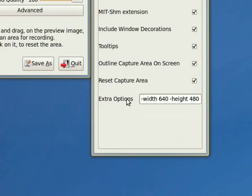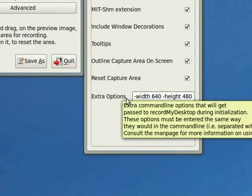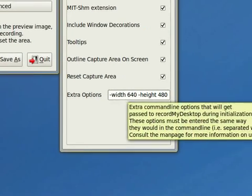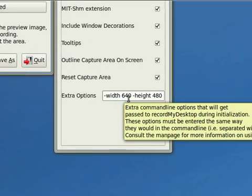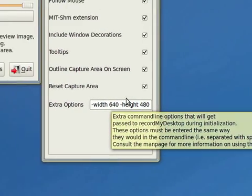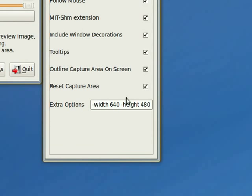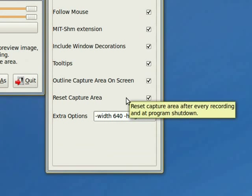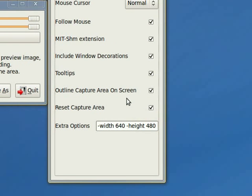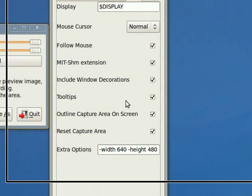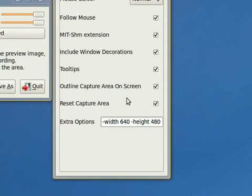And you can put in extra options. Here I've put in width, dash width 640, dash height 480. That's because I'm using a screen follow for this particular recording. Normally if I was doing a fixed area, I would leave that blank. I would untick follow mouse, and I would just record within an area. And then anything that I wanted to have recorded, just simply move it into that area.